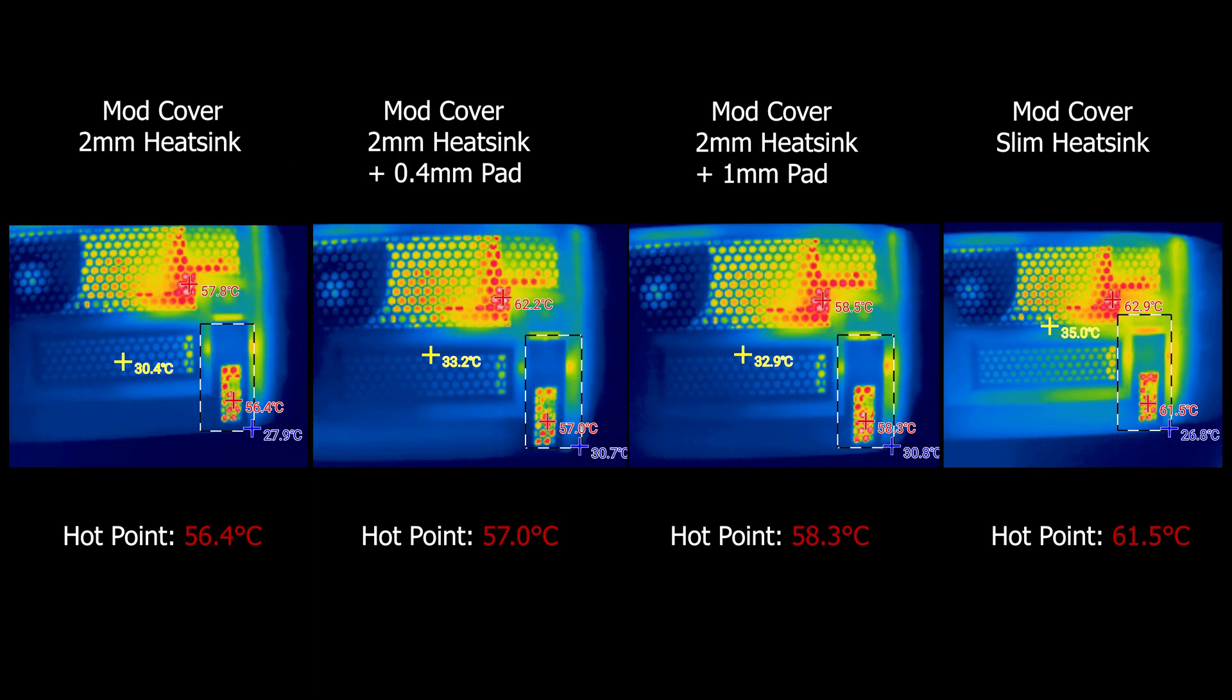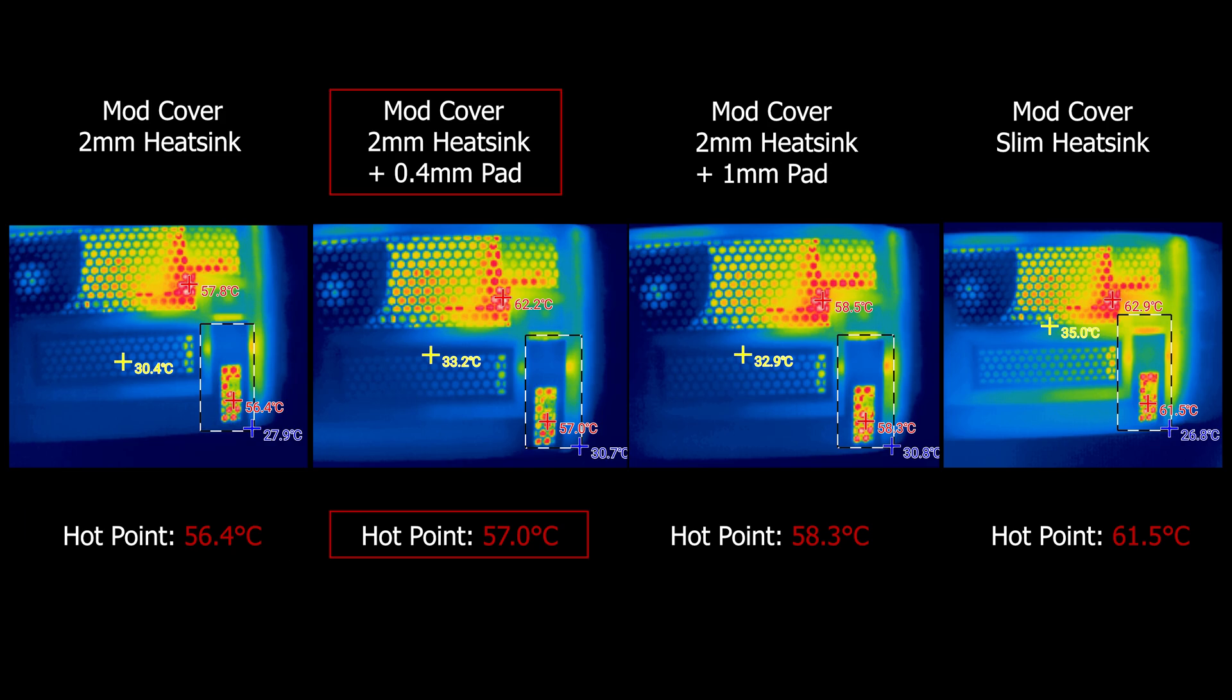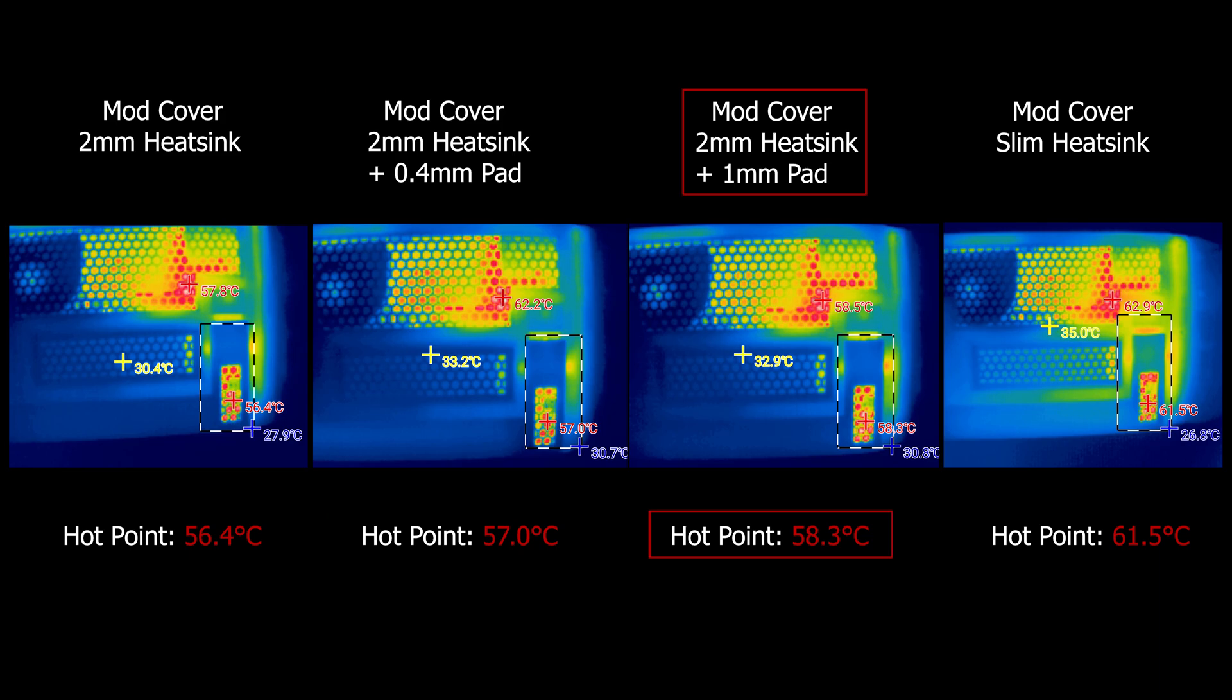Anyway back to here, our best setup with the modded back cover is with the 2mm heat sink maxing at 56.4°C without any thermal pad attention other than its pre-applied one. Next is with the added 0.4mm thermal pad at 57°C. And since we were able to add the 1mm thermal pad for the modded cover, it got to 58.3°C.